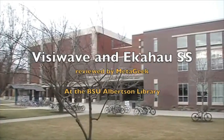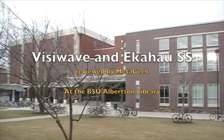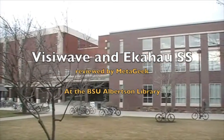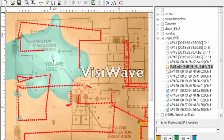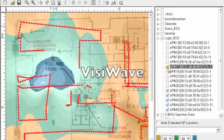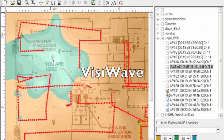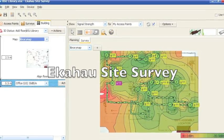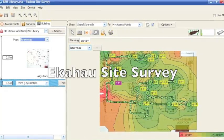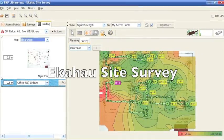Hi, this is Mark and Trent from MetaGeek. We've recently brought on board a couple of site survey applications to MetaGeek.net. This video is an introduction to them and will hopefully give you a better idea of which one will suit your needs.